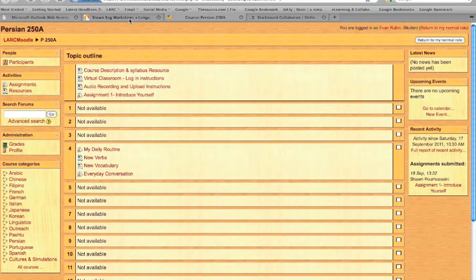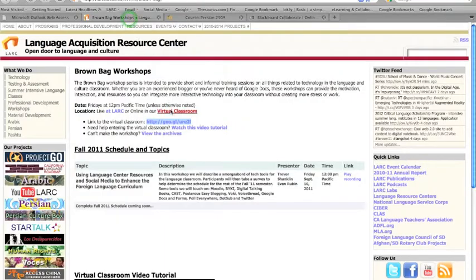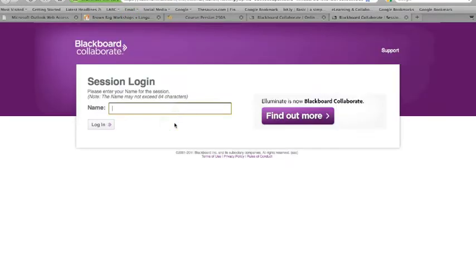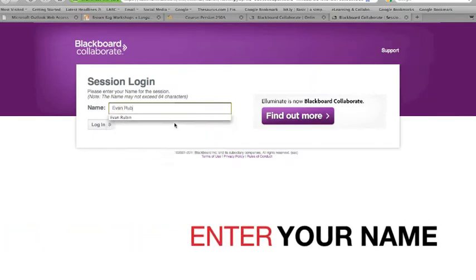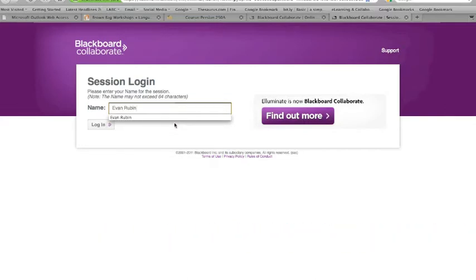Either way, what you need to do is press the link, and it will shoot you off to this website and ask you to enter your name. I'm going to put my full name in there. You can put your first name, last name, institution you work at. Whatever you put in there, that's what the other participants will see in the virtual classroom.